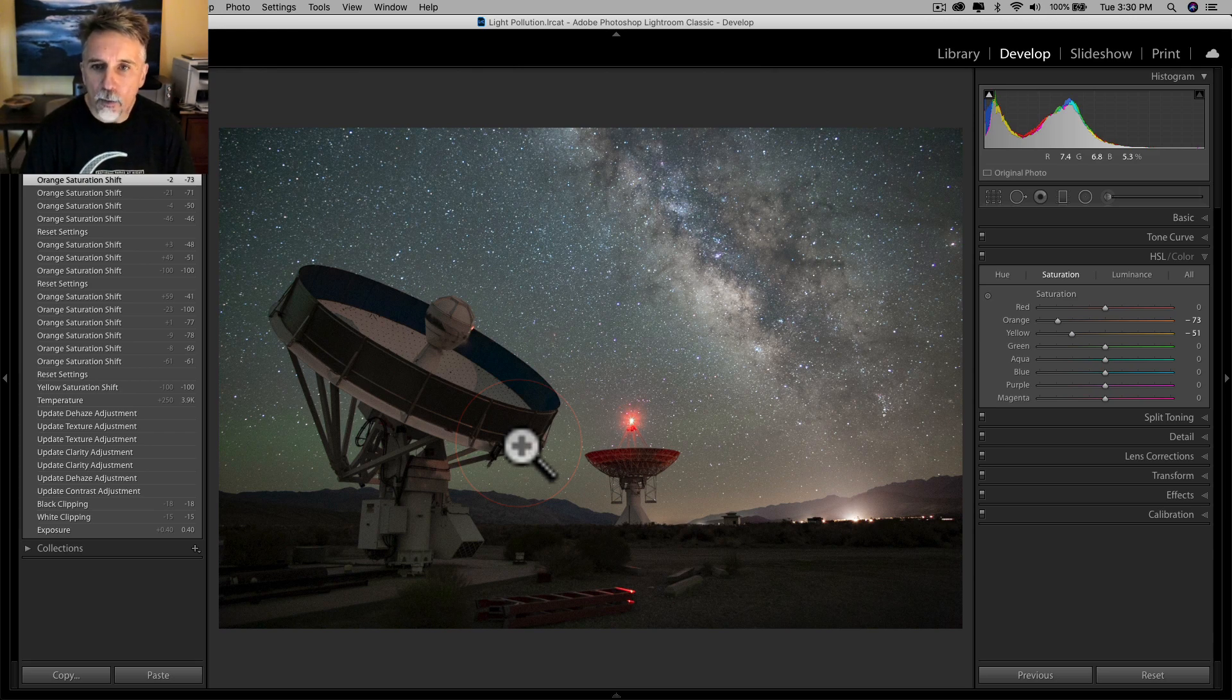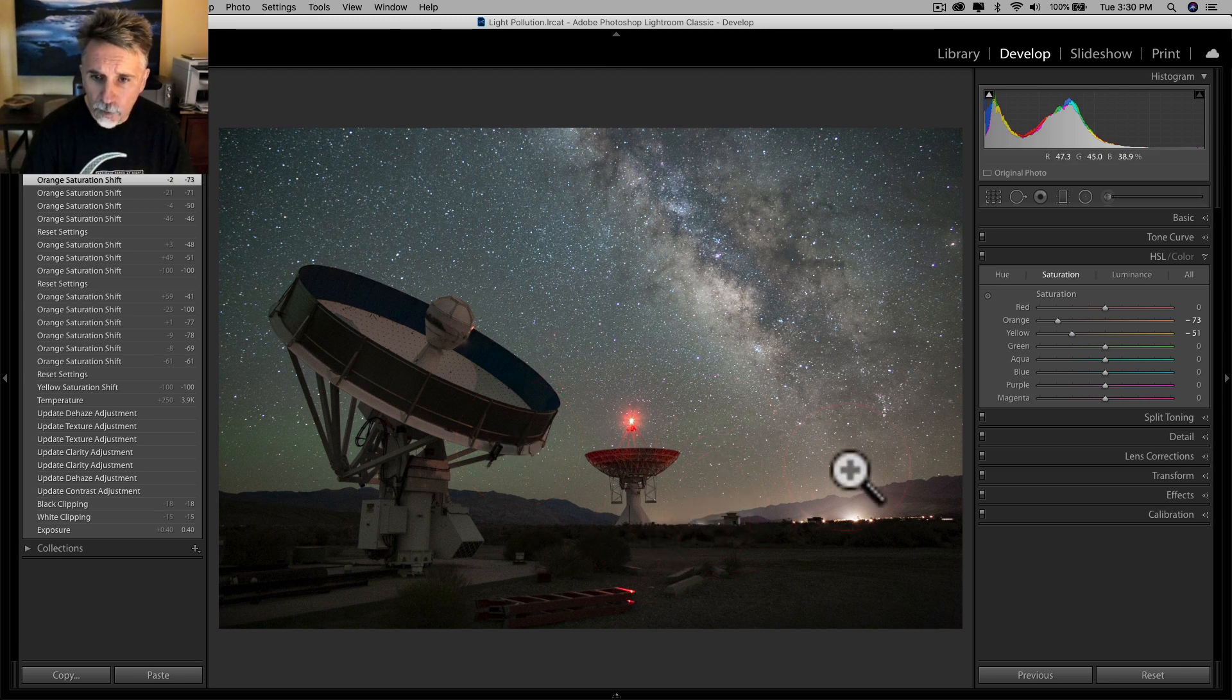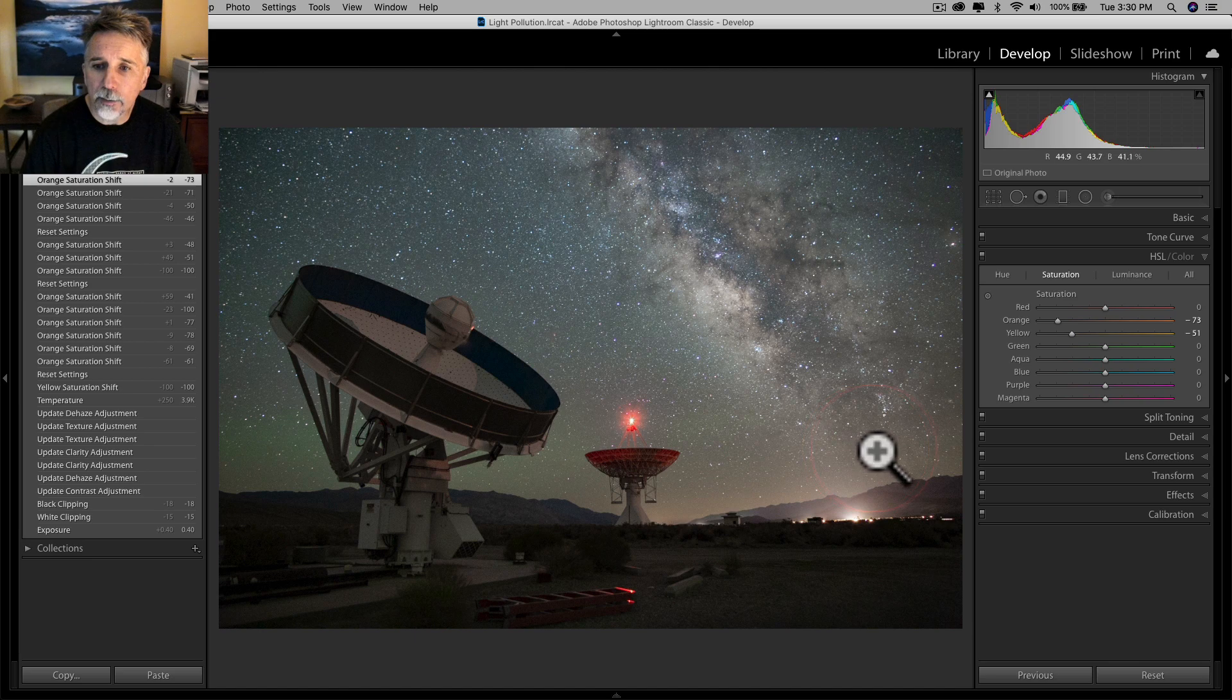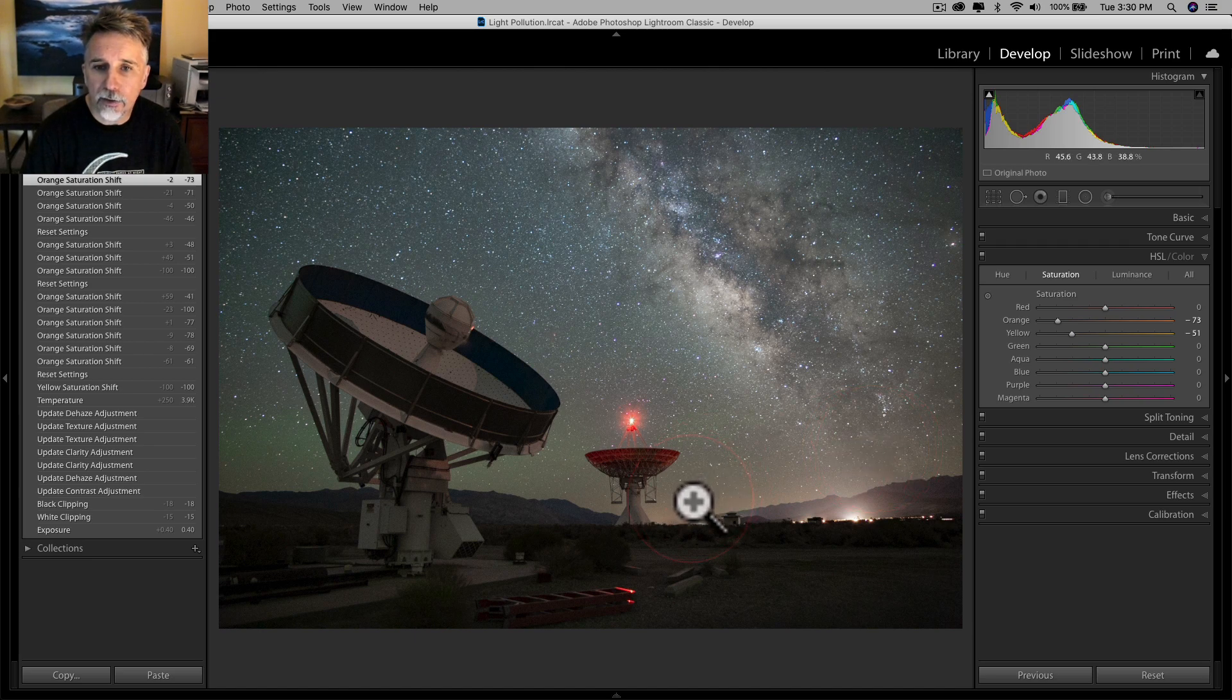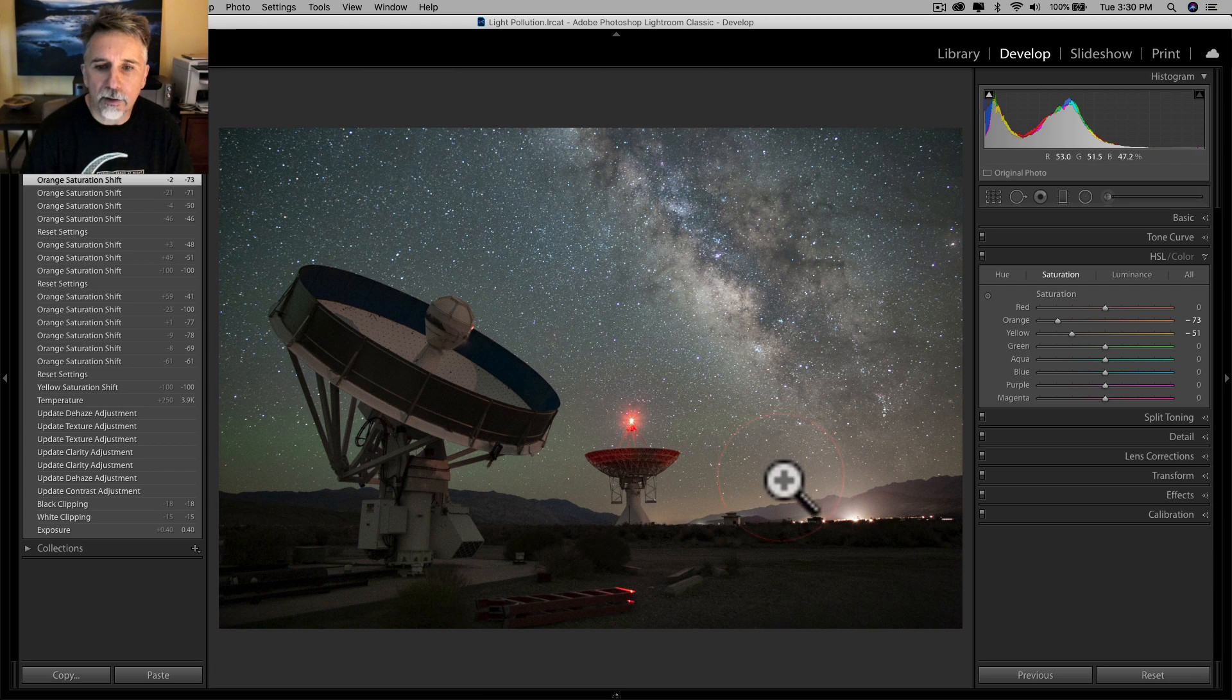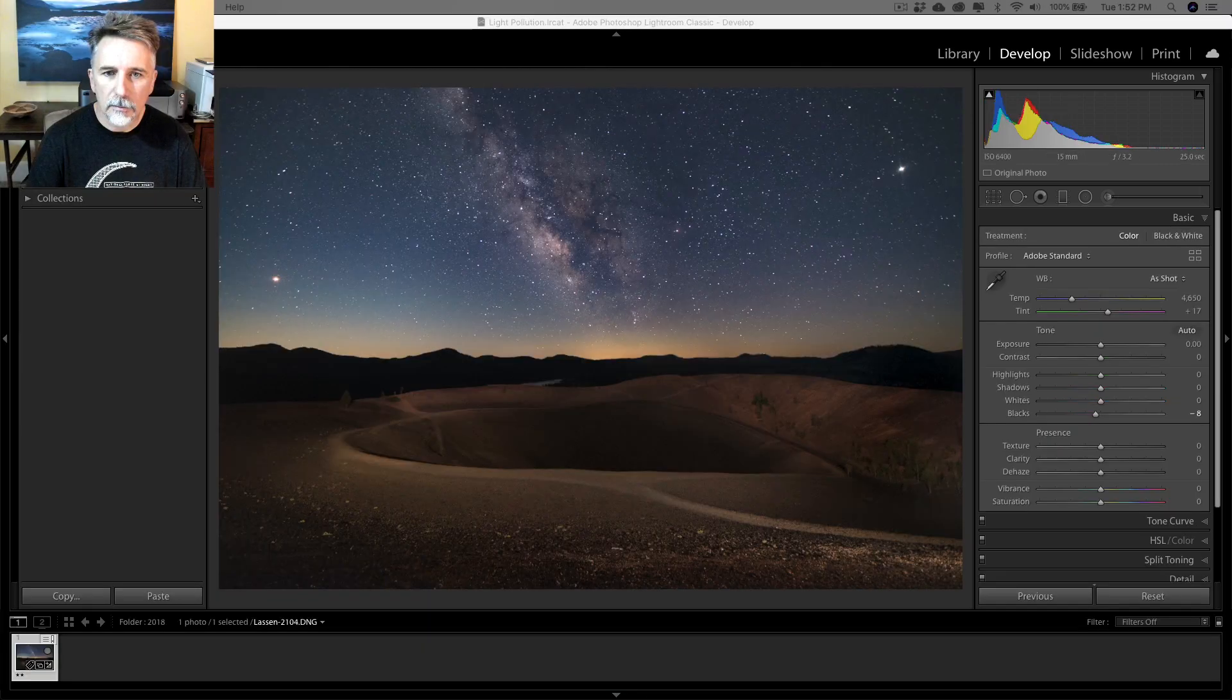If I wanted to, I could probably go in with a local adjustment brush and try to add a little bit of color in here at the horizon, but I think it's a pretty natural and realistic looking sky as it is. So I'm going to take the easy route on that one and say that this is done. Next image.